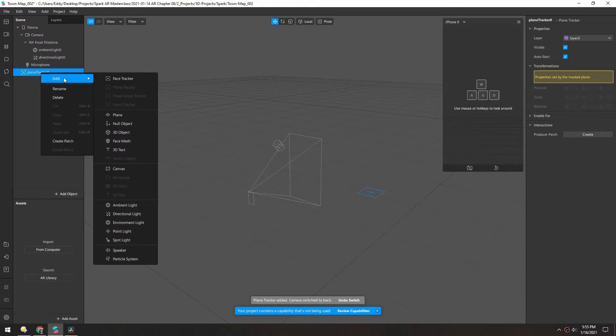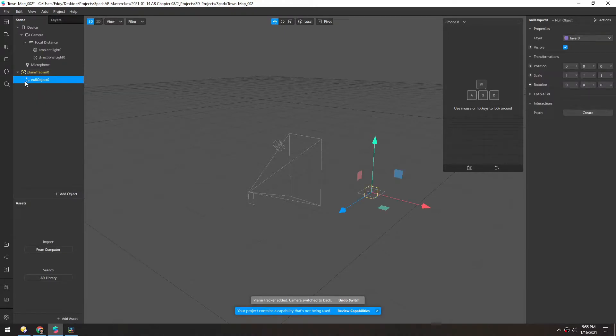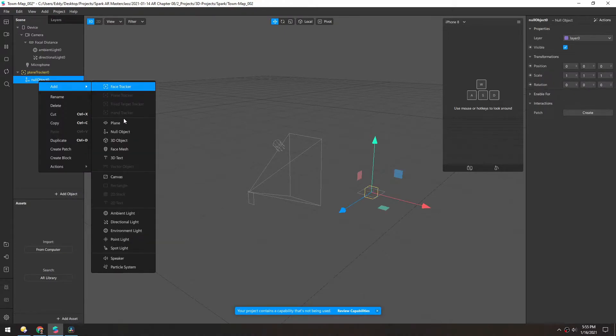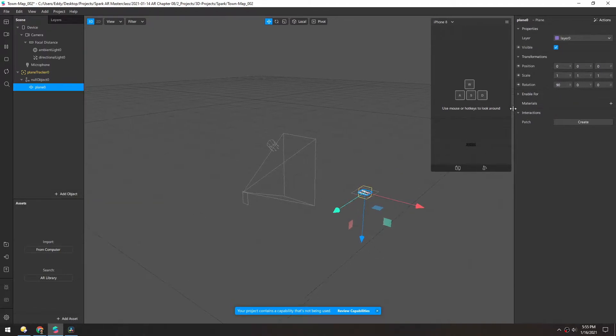And then inside of here, let's add a null. And in the null, let's add a plane. And for that plane, let's rotate it 90 degrees, just so it's flat.